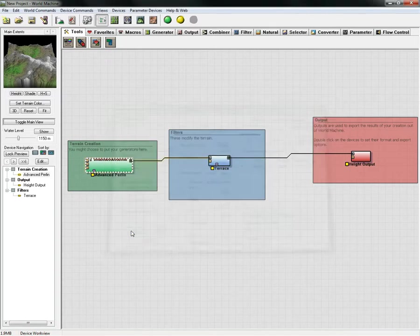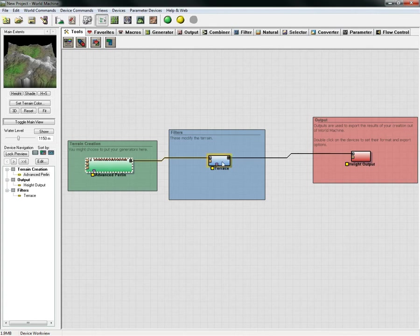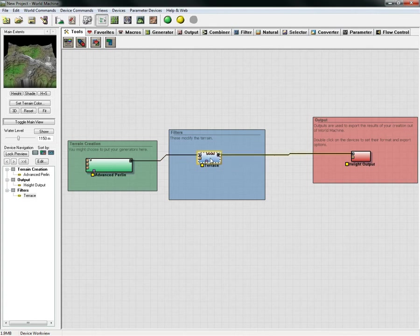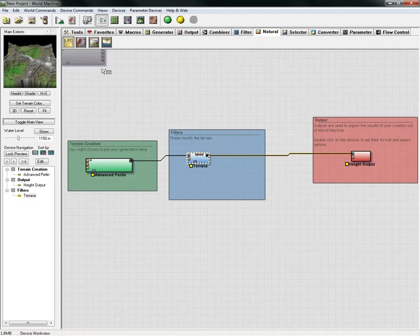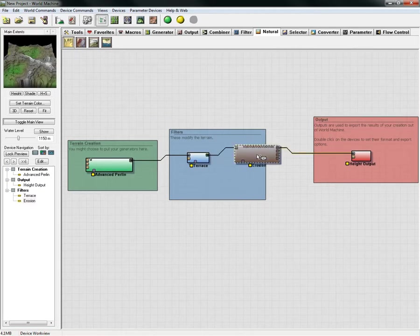If you have a terrace, this will terrace it out, and then we're going to add a simple erosion. Erosion is under the natural setting here and we'll just drag this in and plug this in between our terrace and our height output.